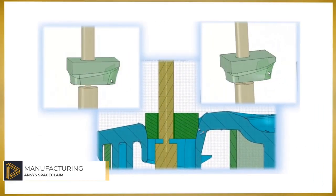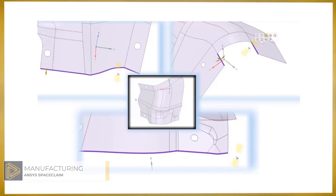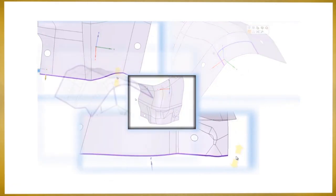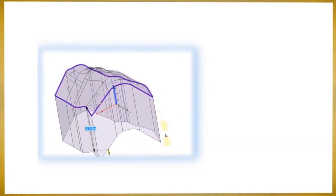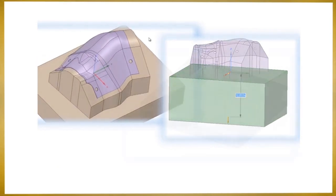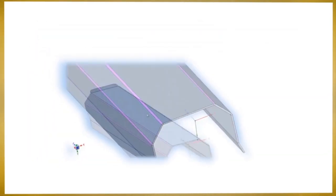SpaceClaim's ability to create fixtures, molds, jigs, or any assembly is more efficient than traditional CAD tools. SpaceClaim sheet metal capability is unparalleled for its easy folding and optimizing capabilities.